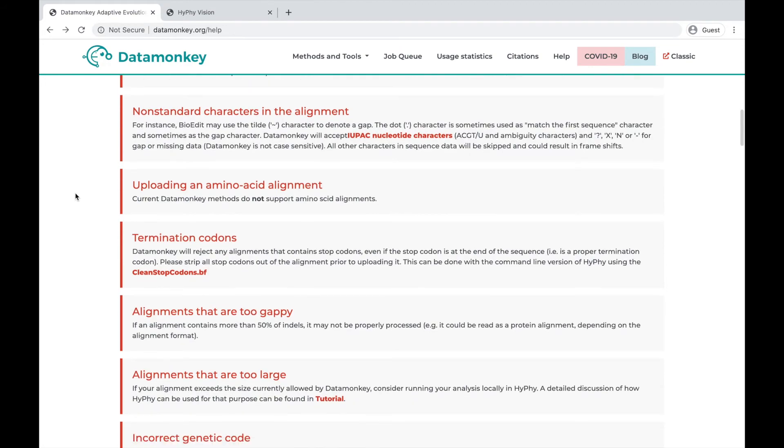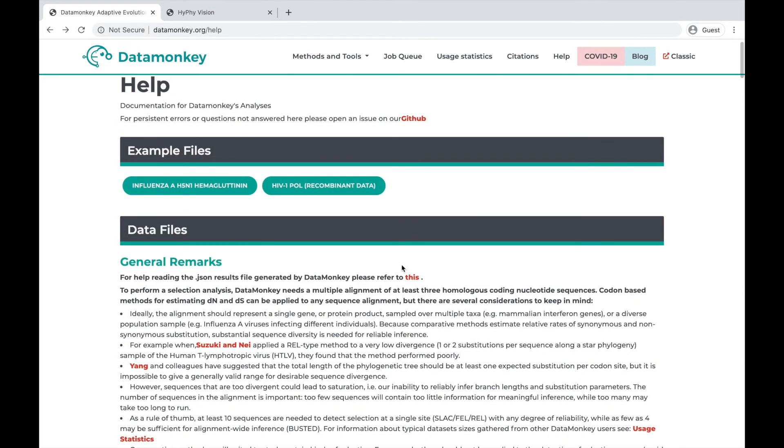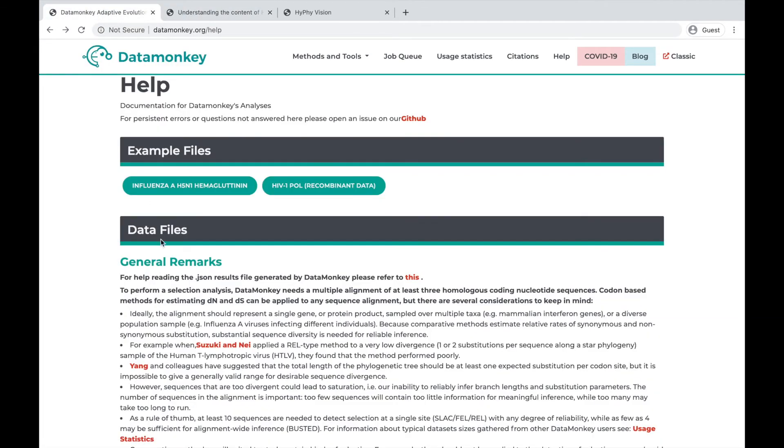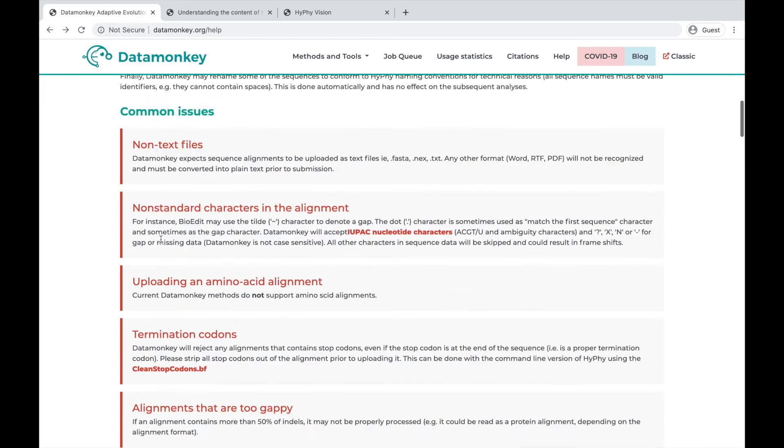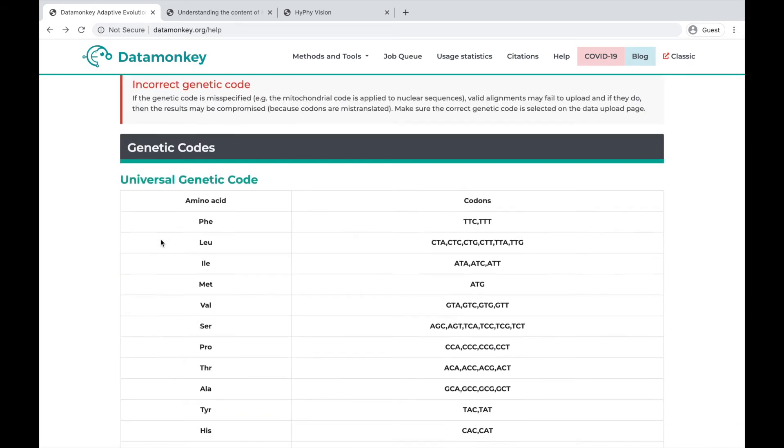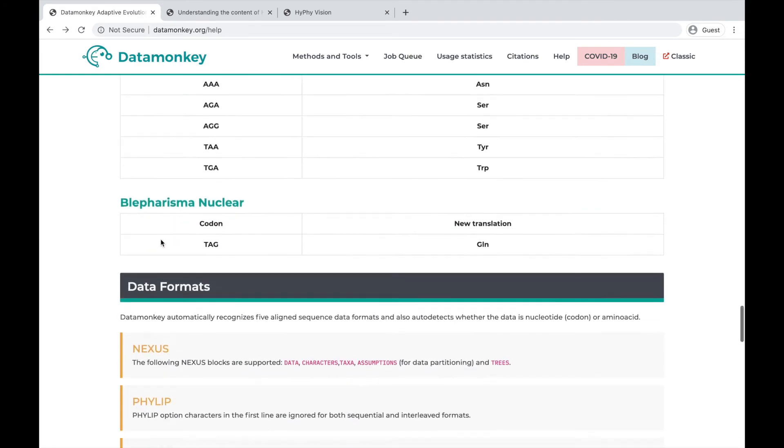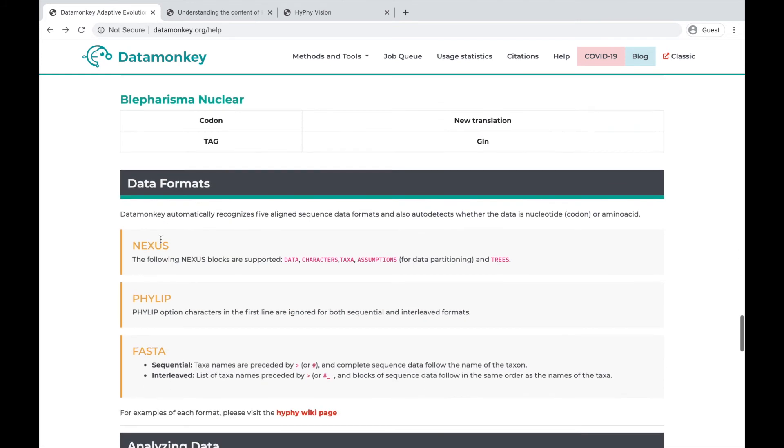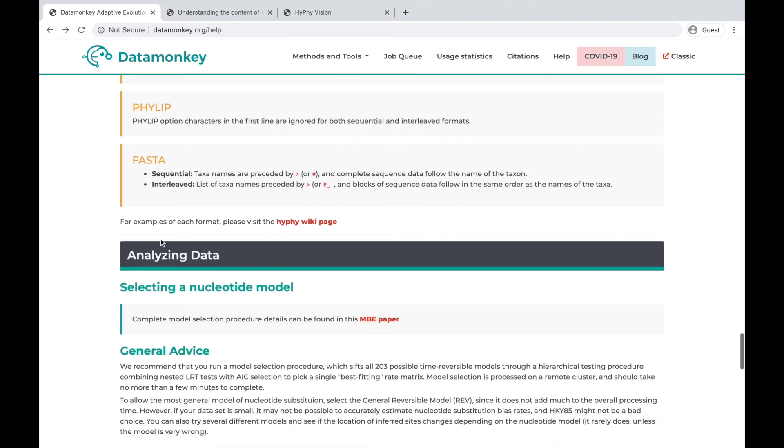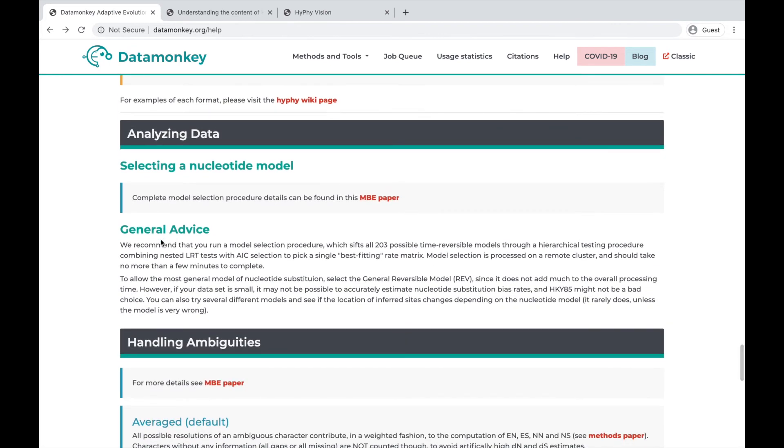It also includes a link to a tutorial about how to read the JSON results files generated by Datamonkey, as well as lists our genetic codes that we use, and the type of data formats we allow, as well as just some general advice about statistical analyses.